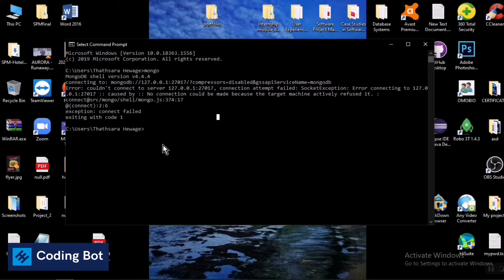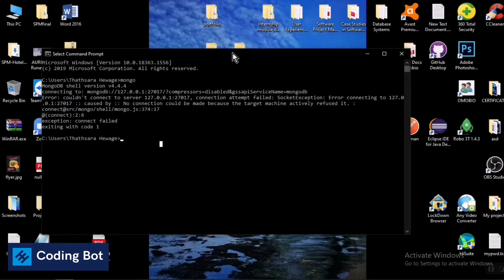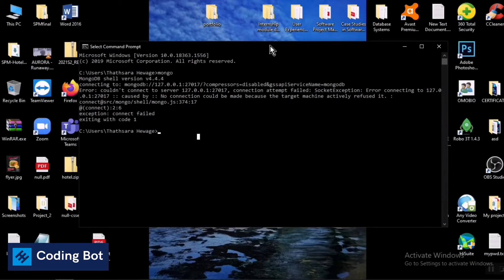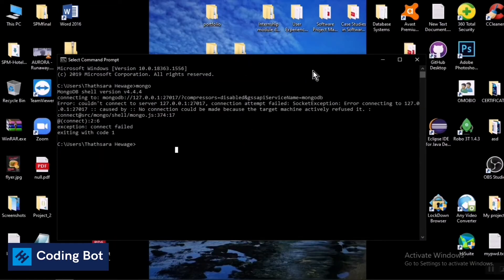I think you have installed MongoDB to your local PC or to your Windows PC, so I assume that you are going to use the MongoDB database. In this case, we have to go to the Task Manager.